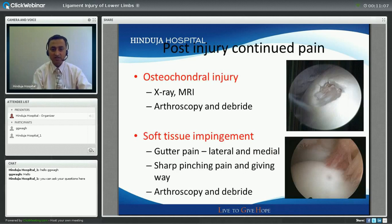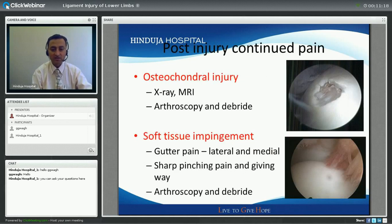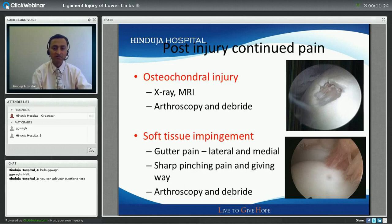If there is continued pain after ankle injuries, one differential diagnosis is an osteochondral injury. X-rays or MRI will help in diagnosis, and if confirmed, arthroscopy and debridement would help.